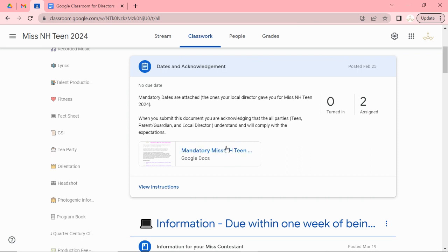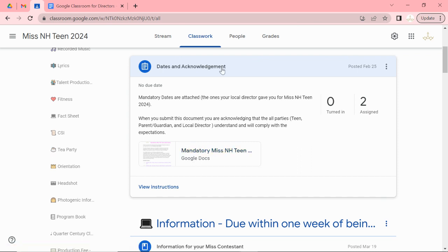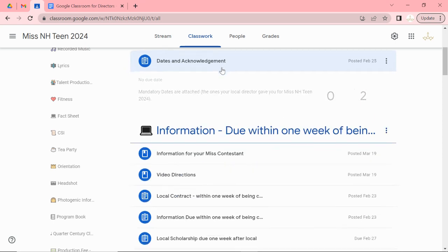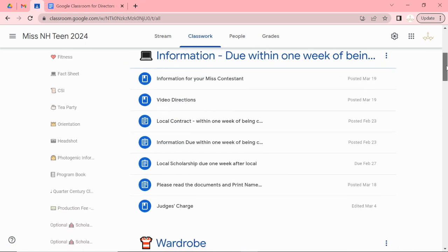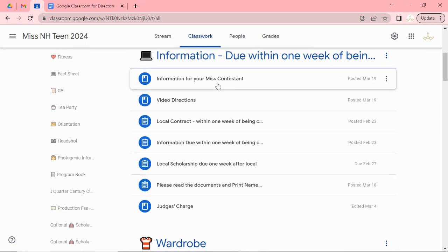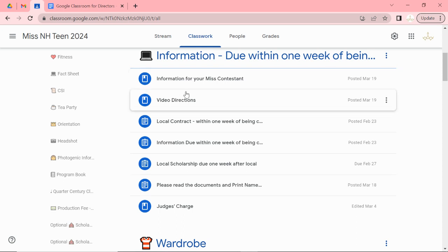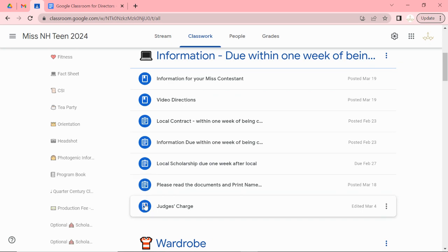This is what I want you to actually submit and turn in. It's just an acknowledgement of the mandatory dates. The information that I need after being crowned for a week. Again I have video directions and only the ones with the lines will need to be turned in.